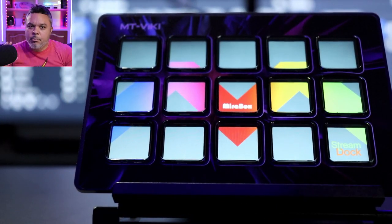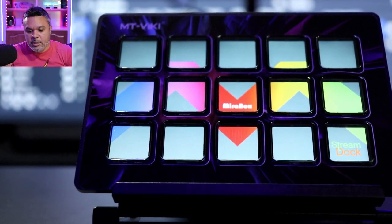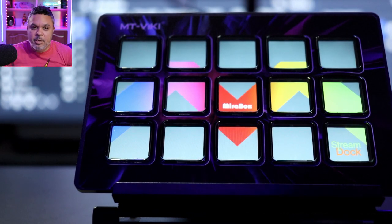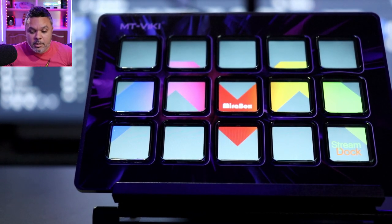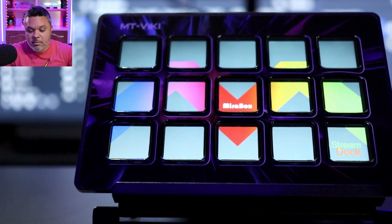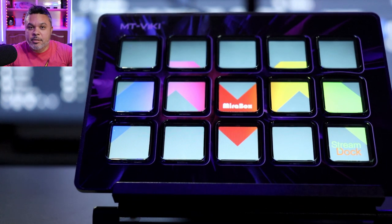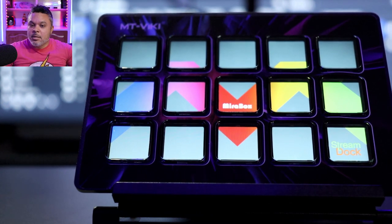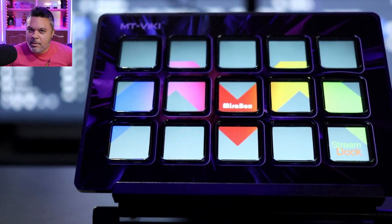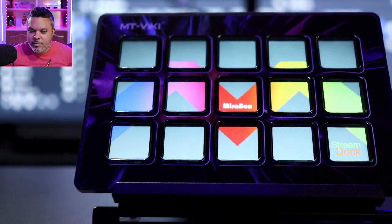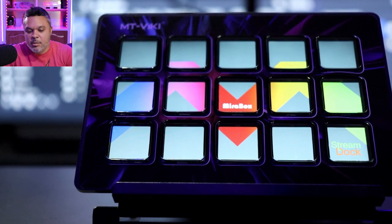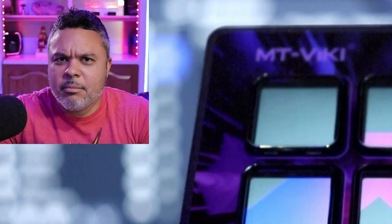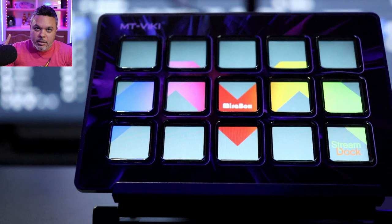All right. We are plugged in with our stream dock by MT Vicky and plugging it in, what I see here is Mirror Box. So it looks like they have sourced their device from Mirror Box themselves.